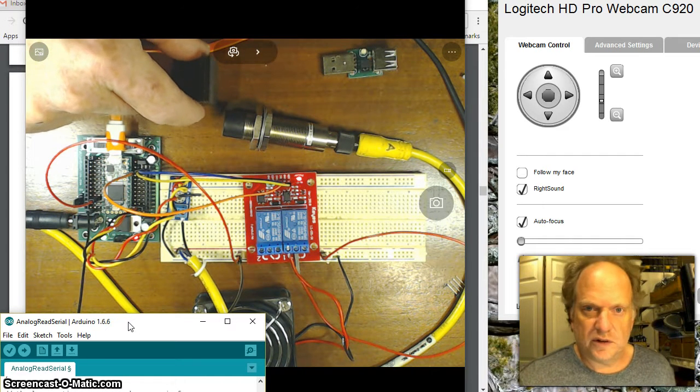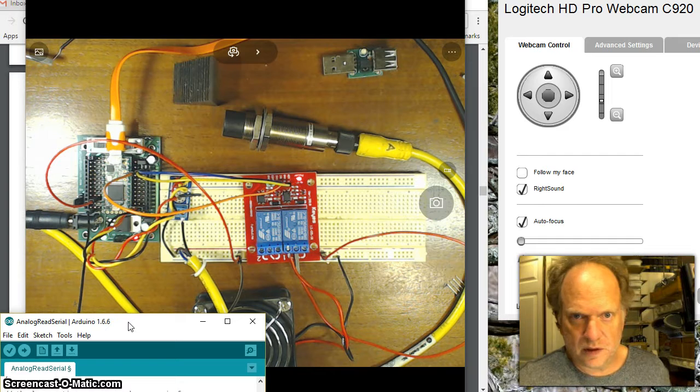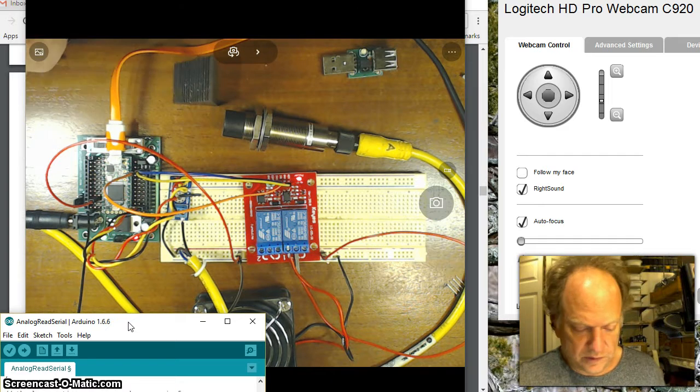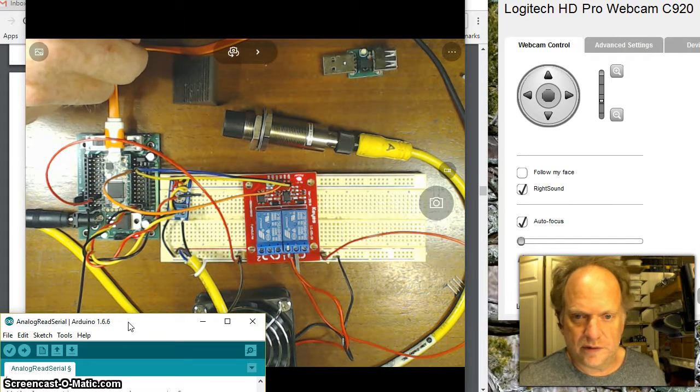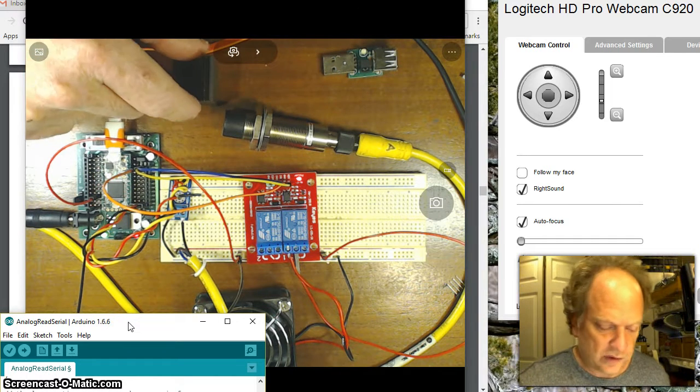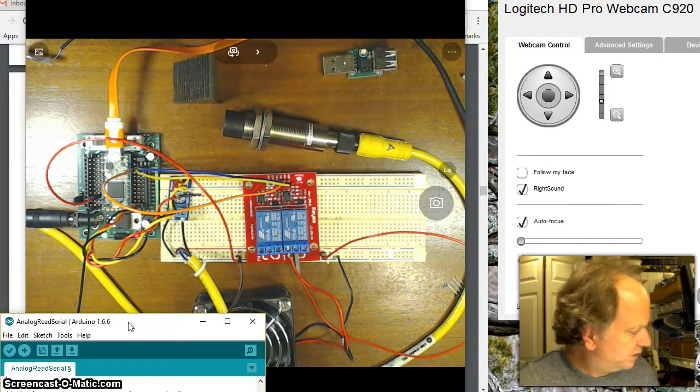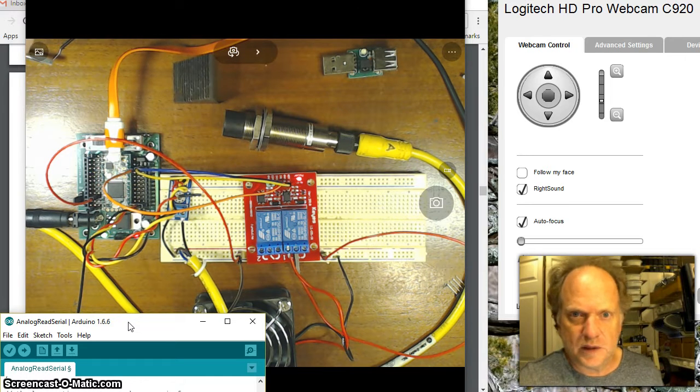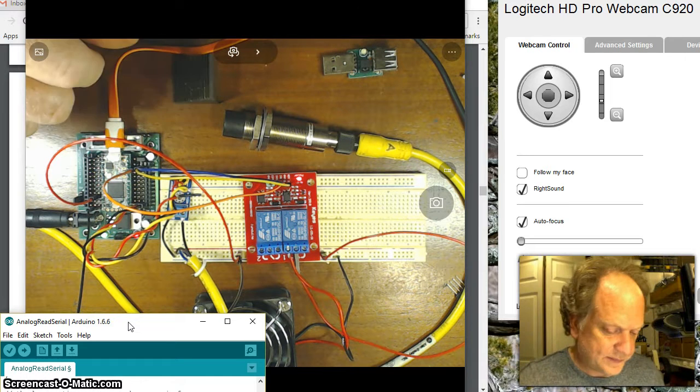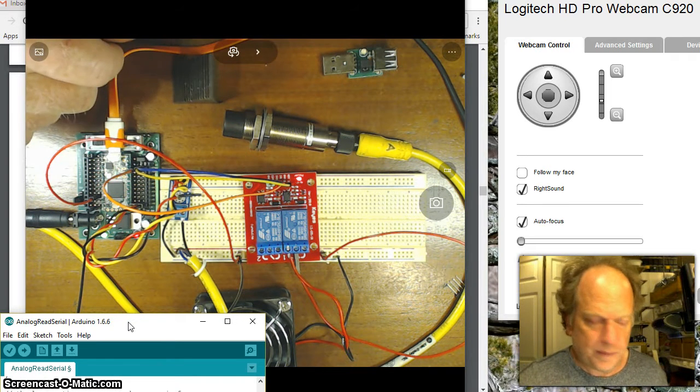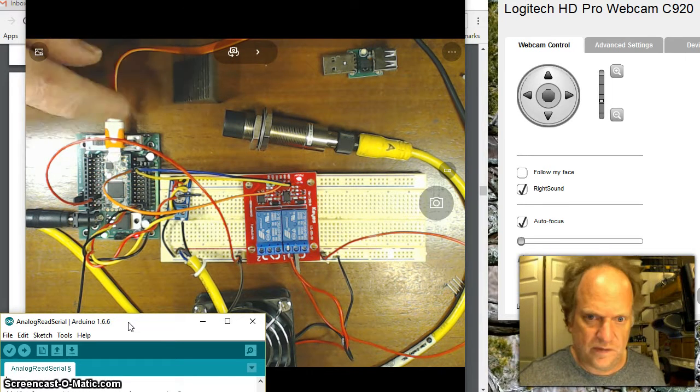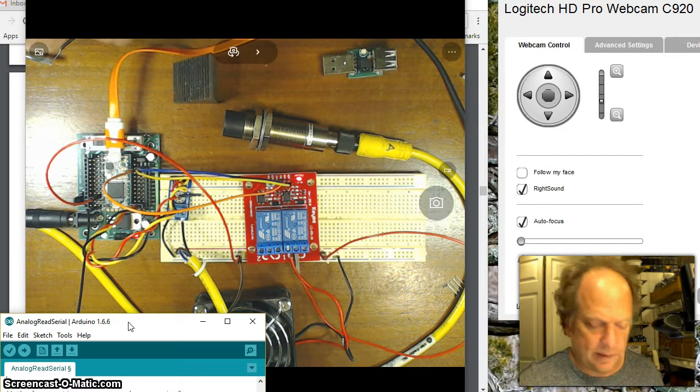So this particular computer that I'm recording these videos on is actually a rather small computer. I wish I could show it to you. But it's essentially a laptop in a box. And it doesn't have a whole lot of power coming via the USB cable.